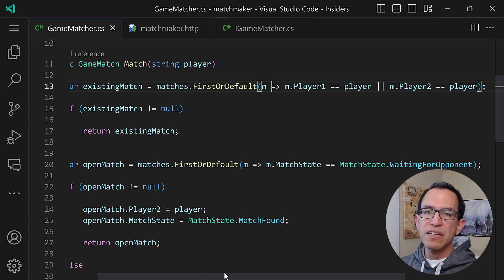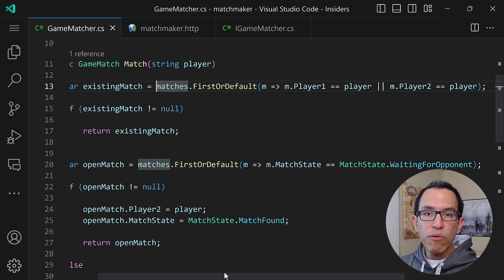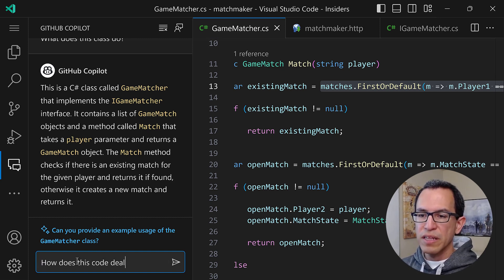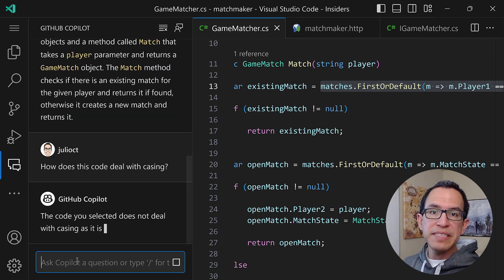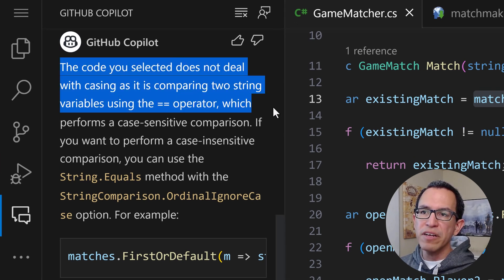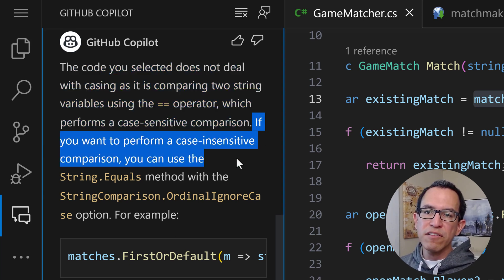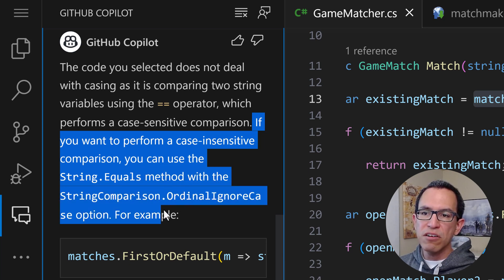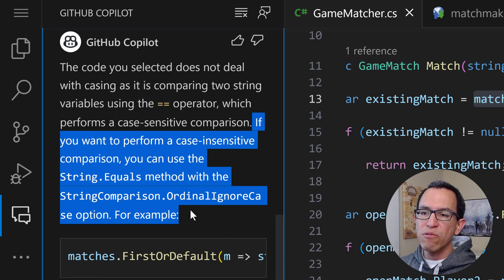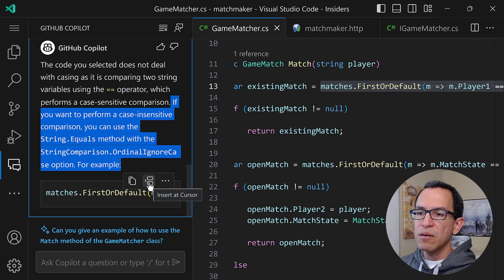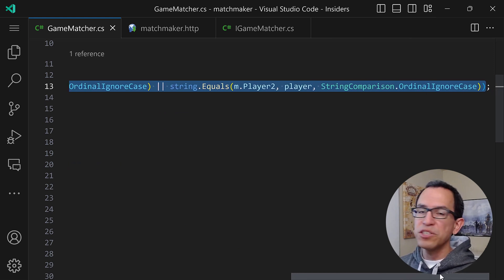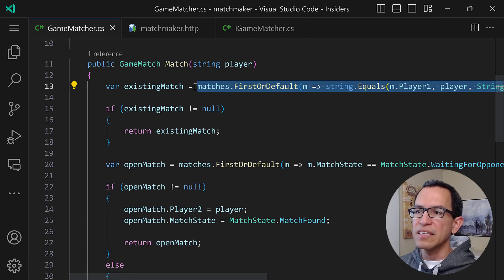We need to figure out a way to do this in a case-insensitive way. We could go to Stack Overflow to find a solution, or we can ask Copilot. I'll select this line and go to Copilot and ask: "How does this code deal with casing?" It says: the code does not deal with casing and is comparing two string variables using the equals operator, which performs a case-sensitive comparison. If you want a case-insensitive comparison, you can use the String.Equals method with the StringComparison.OrdinalIgnoreCase option — and here is an example. I'll click "Insert at Cursor" and the solution is now in place.